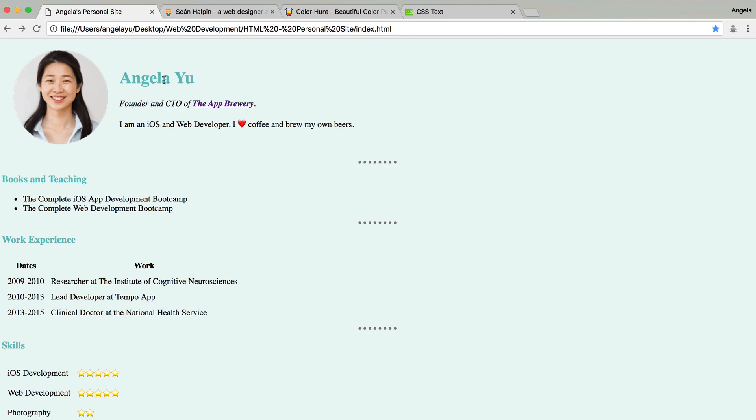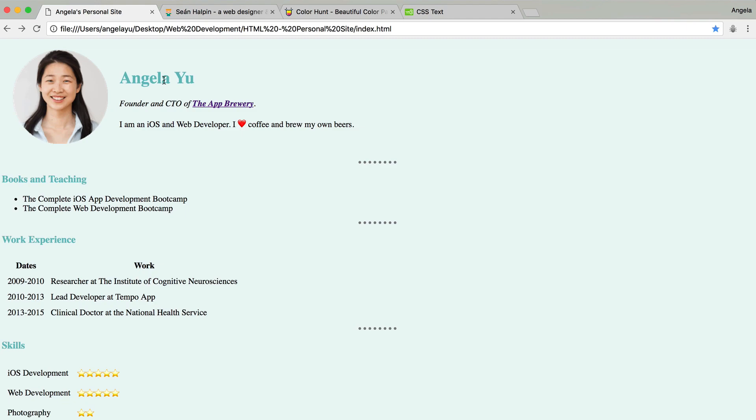Now, if you've created something wonderful, wacky, or completely different from what I have, then it's a good time to show off what you've done and head over to the Q&A section and show all of your fellow students and post a screenshot of what your website looks like and which CSS properties you changed in order to achieve it.